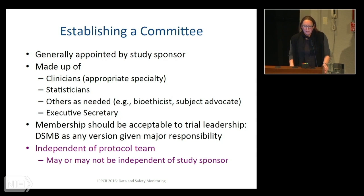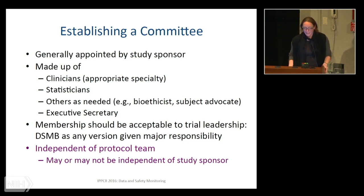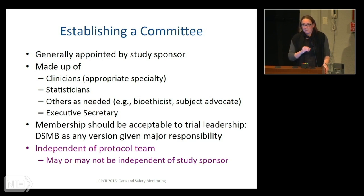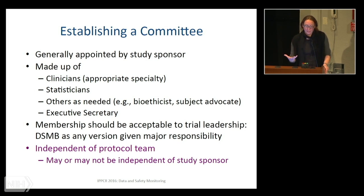The DSMB is generally appointed by the sponsor — and they want this study to be a success. They'll be looking for clinicians of the appropriate specialty and for statisticians, especially if there are going to be monitoring boundaries and statistically technical analyses to be evaluated. You need people to consume that data and people to present that data. There could be ethicists, particularly in trials of vulnerable populations, and there could be subject advocates. There's always an executive secretary who makes sure the meeting is run, the charter is followed, and minutes are taken — it's a very formal responsibility. And membership needs to be acceptable to the trial leadership because they have to trust this board. A fundamental principle is that no one on the protocol team is a member — or certainly not a voting member — of the DSMB.